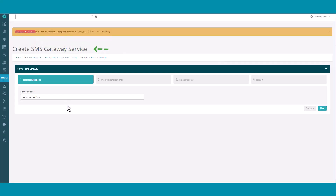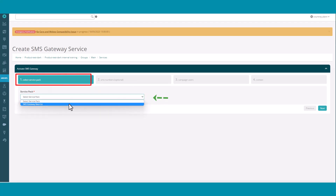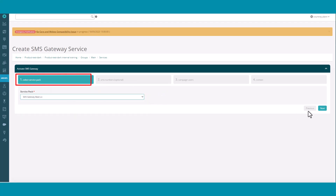You're now at the Create SMS Gateway screen. There are four parts to this. Section 1 is to select SMS Gateway from the Service Pack drop-down menu.